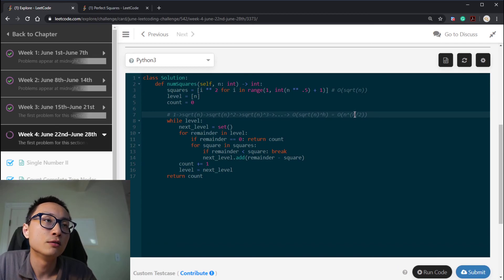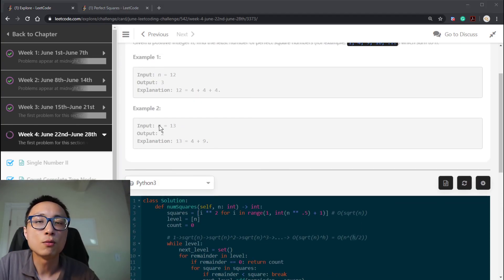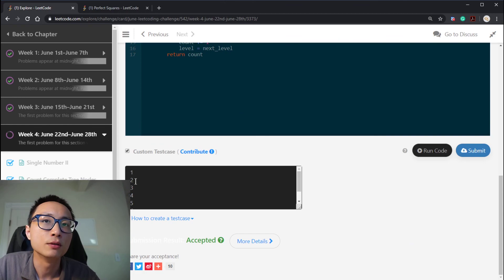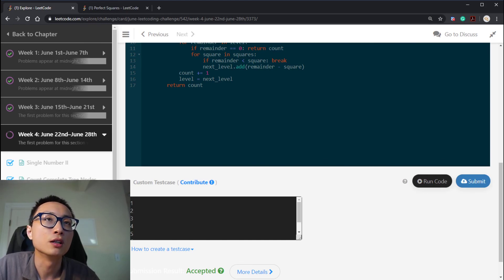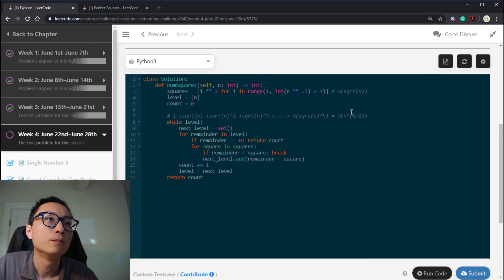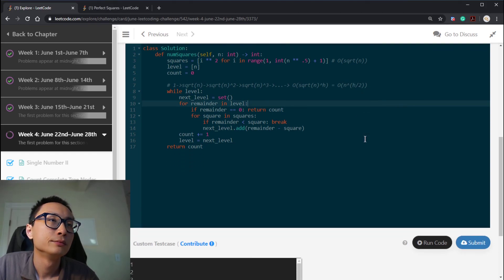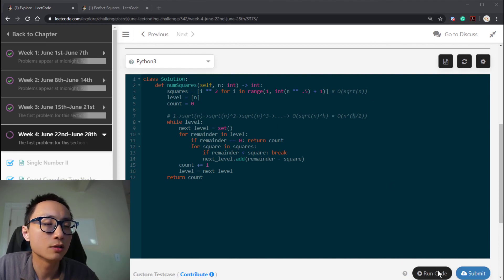To generalize further, the worst case for h is n itself — for example, adding 1 n times. So in the absolute worst case we could call it n to the n, but generally using h as the actual solution length, it's n to the power of h divided by 2. That's the question for today — quite simple. Thanks for watching.